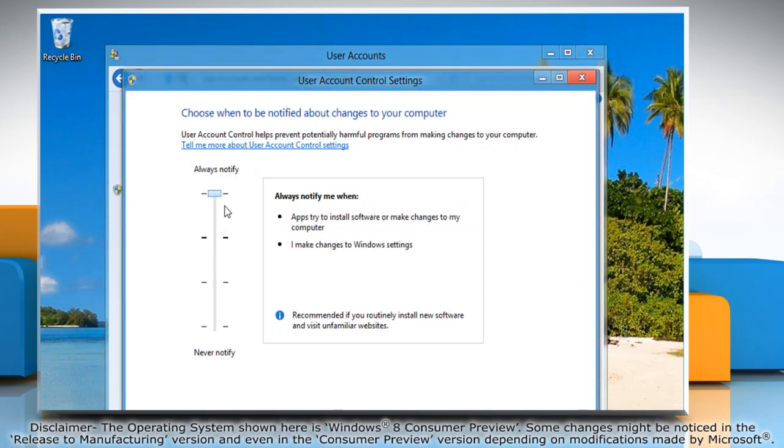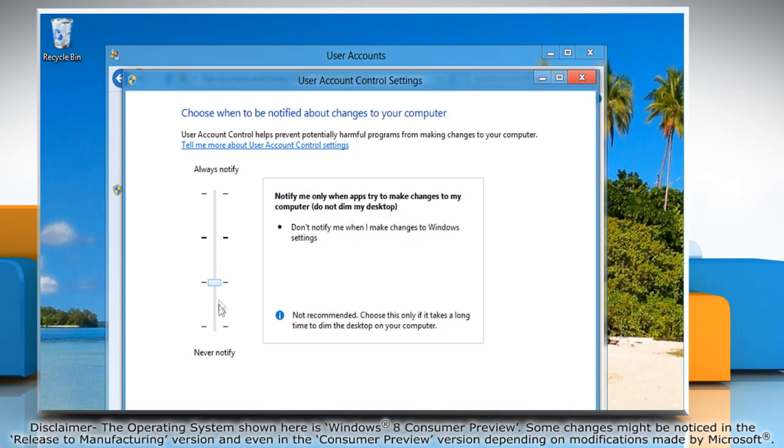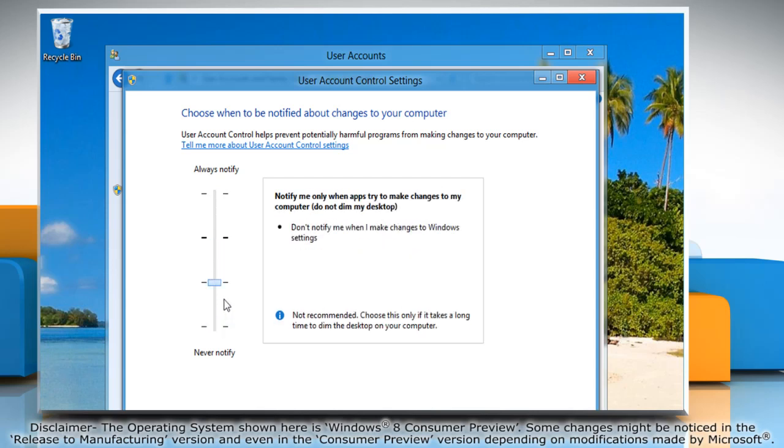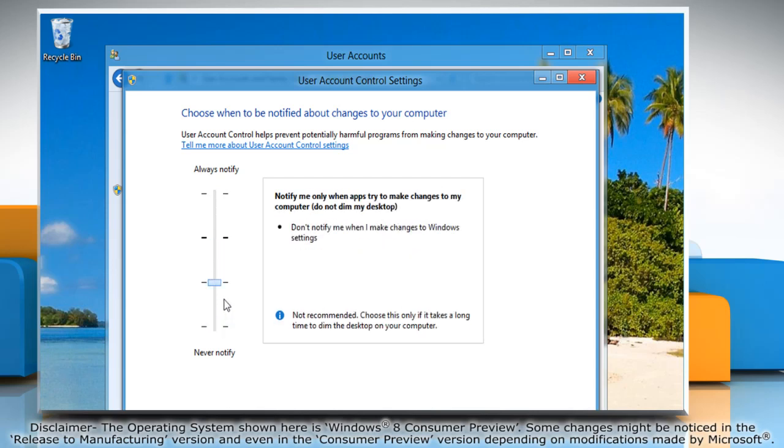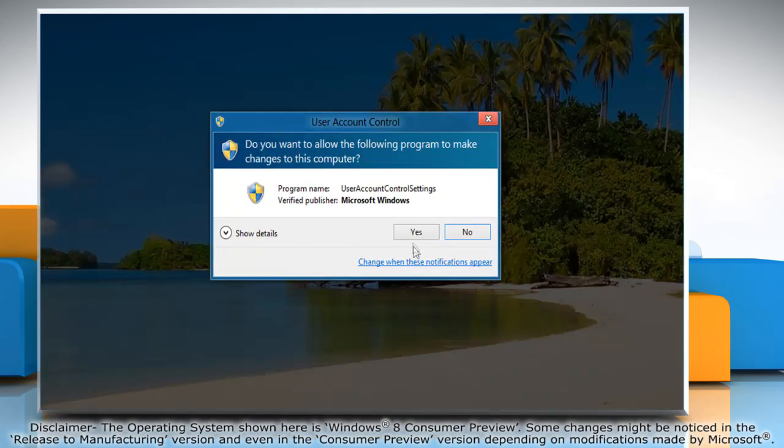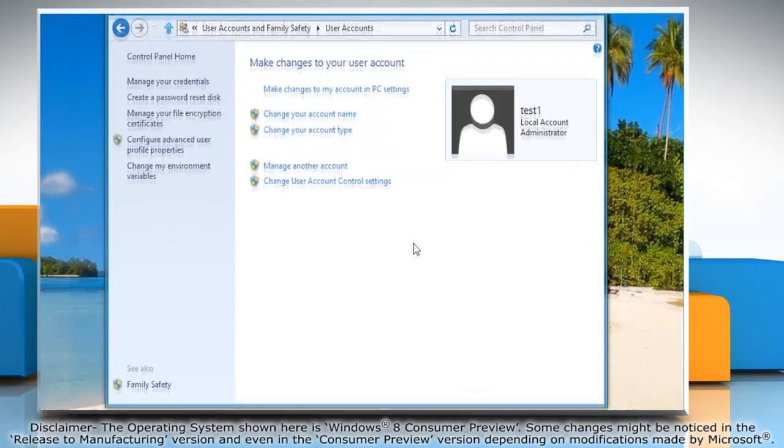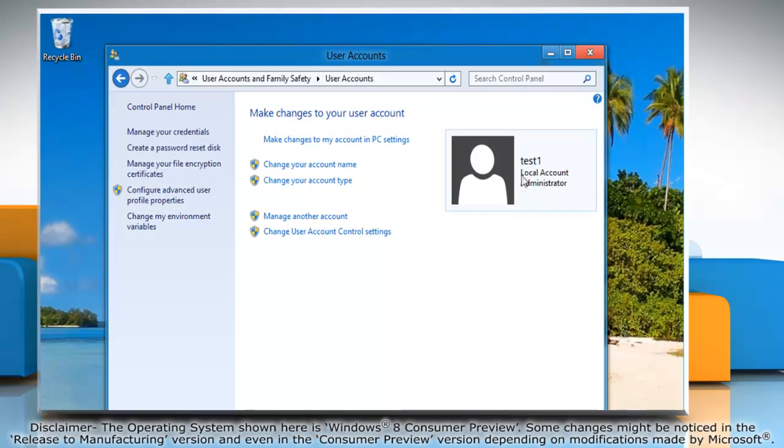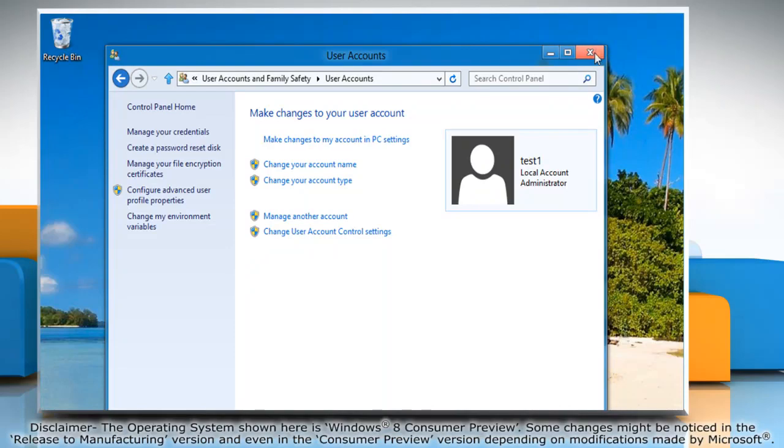When you move the slider, the details of the settings show up on the right side. Set it to the appropriate level and click OK. Click Yes when the User Account Control window appears.